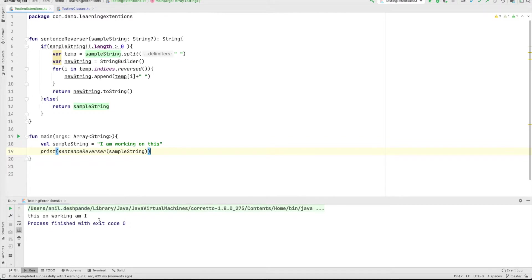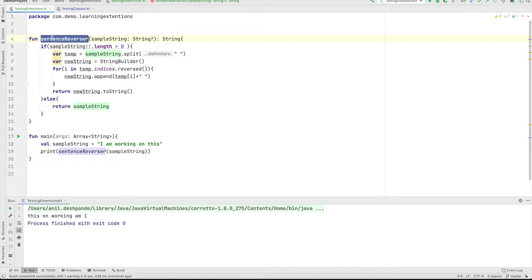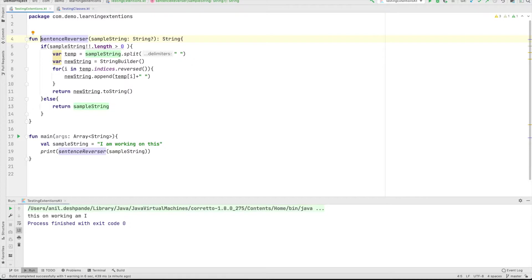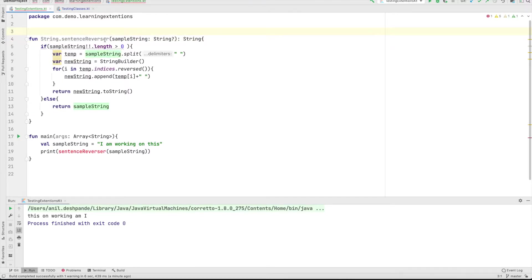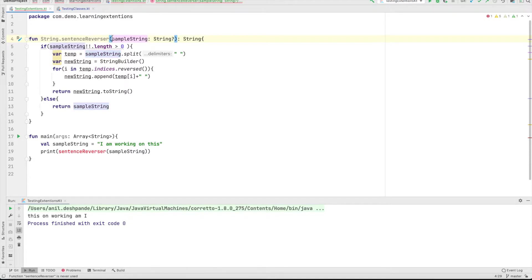Now, instead of doing this, what I can do is I can make this particular functionality become part of the string class without inheritance. That is, I don't have to create a class that extends a string. Even if I want to, I can't do it because string is a final class. So what I can do is I can write string dot sentence reverser and I can remove this. This is not needed because if it is part of the string class,